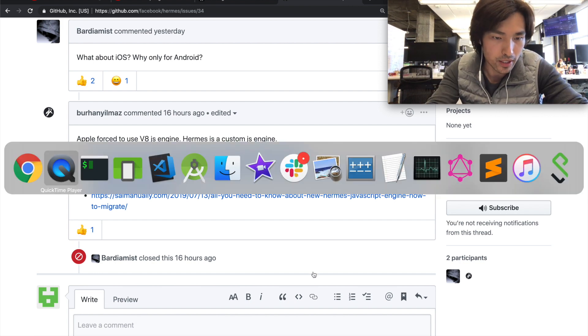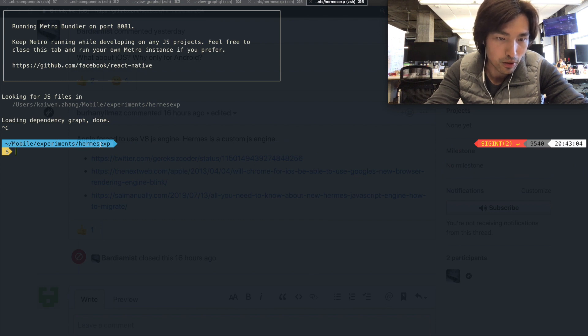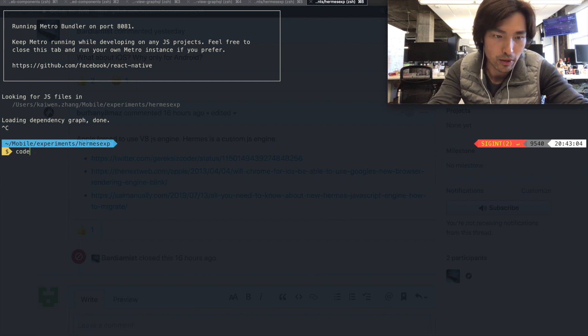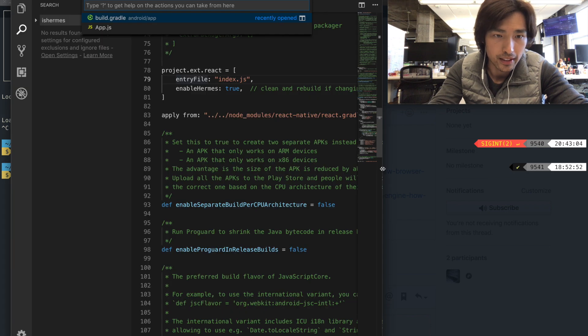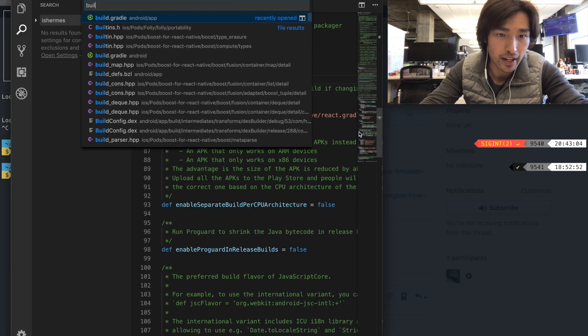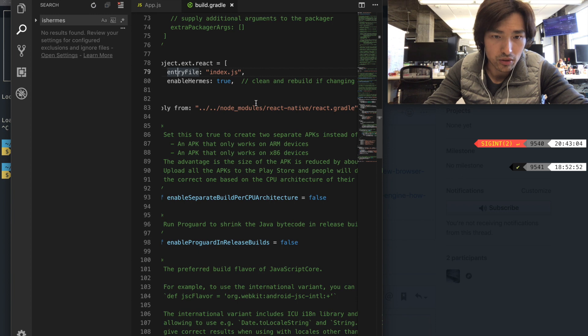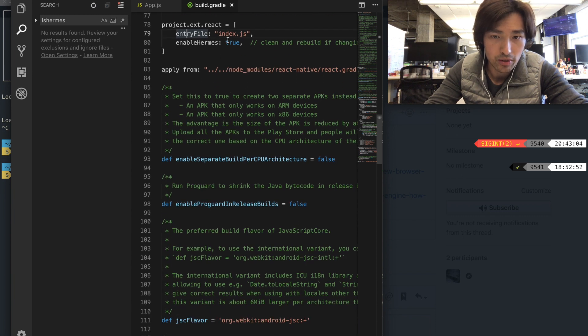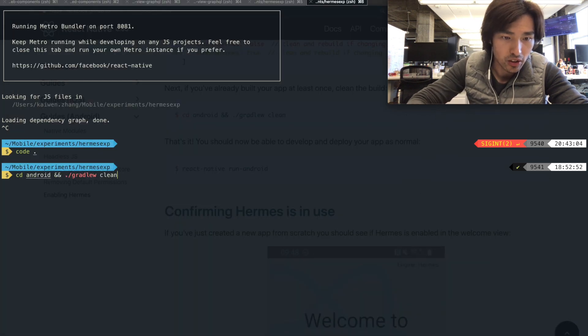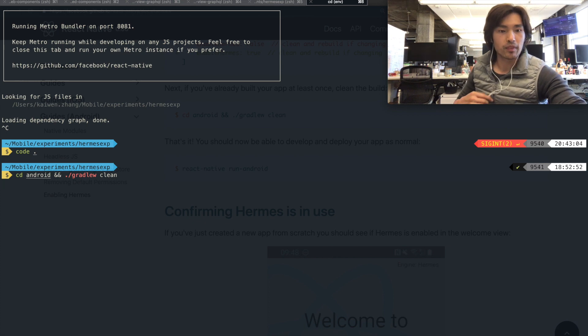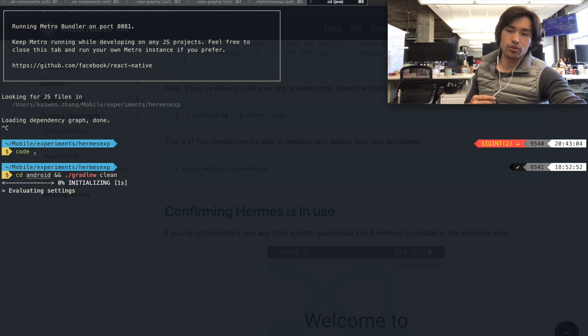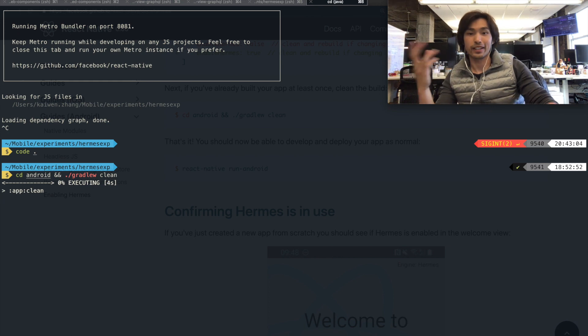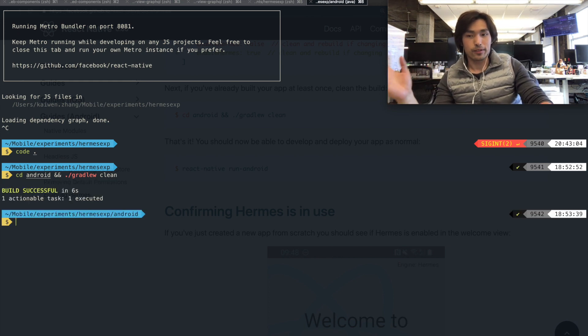So I created a sample project, Hermes experiment. Inside this experiment, build.gradle in your Android app, project.ext, enable Hermes true. Android gradle clean. And once you run that, you just run the app like how you do normally with react-native on Android. And then it just works.